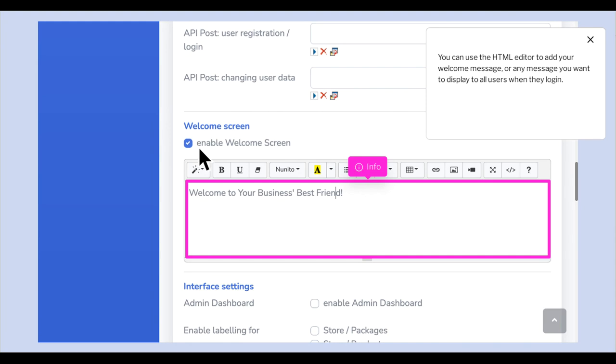You can use the HTML editor to add your welcome message, or any message you want to display to all users when they log in.